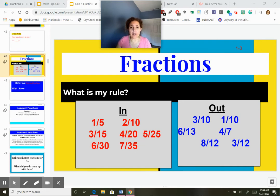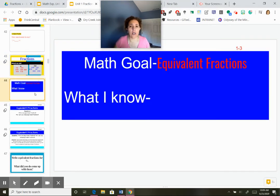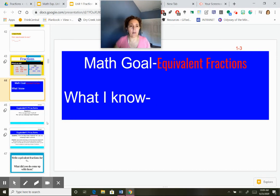Hopefully you figured out that in the inbox, these are all equivalent fractions. So 1/5 equals 2/10, equals 3/15, equals 4/20, equals 5/25, equals 6/30, and equals 7/35. That's what we're dealing with today — equivalent fractions. In your math notebook, write down your math goal: equivalent fractions and anything you know about them.